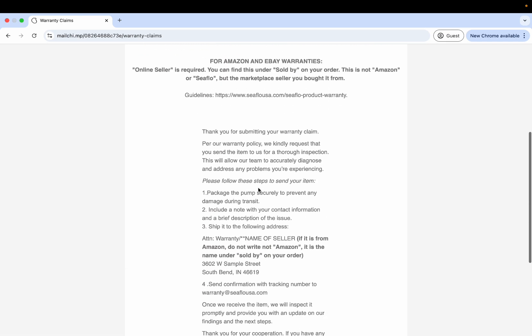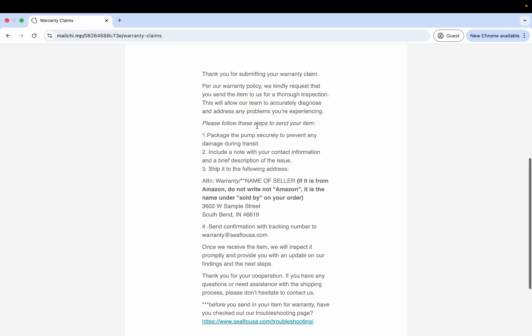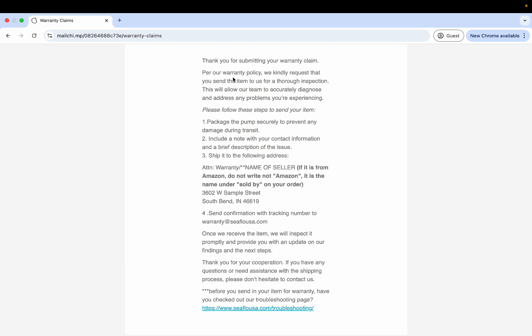Here is going to be the reminder about the guidelines and then the process to be able to send it back to us for inspection. The steps to follow to send back your item is: one, package the pump securely to prevent any damage during transit; two, include a note with your contact information and a brief description of the issue.